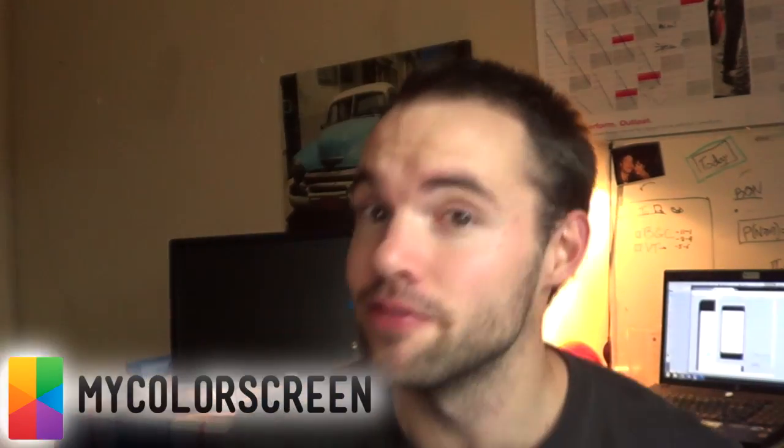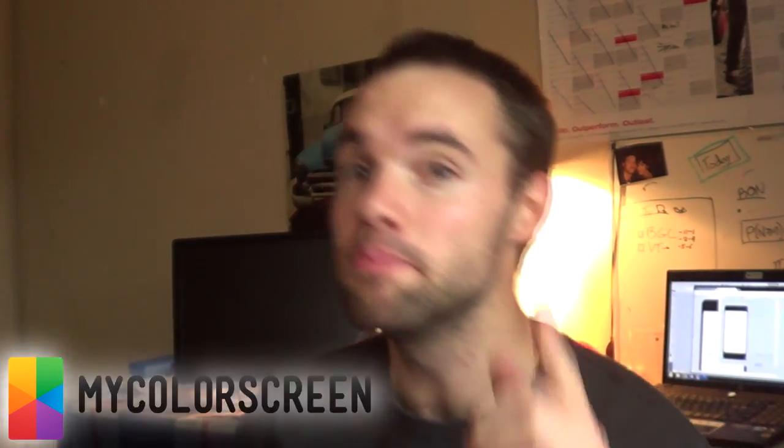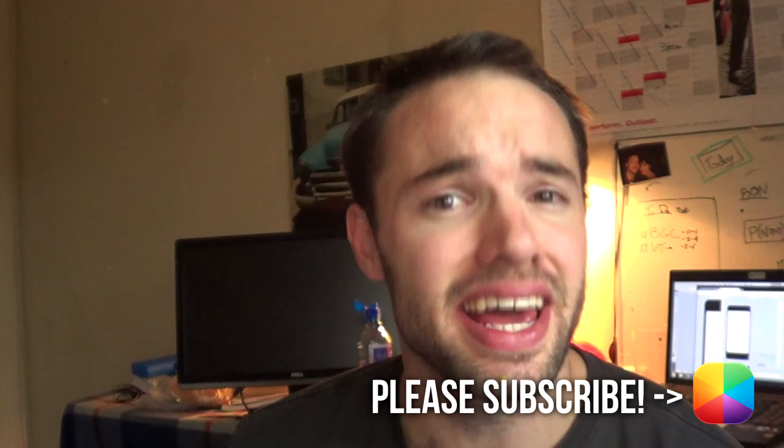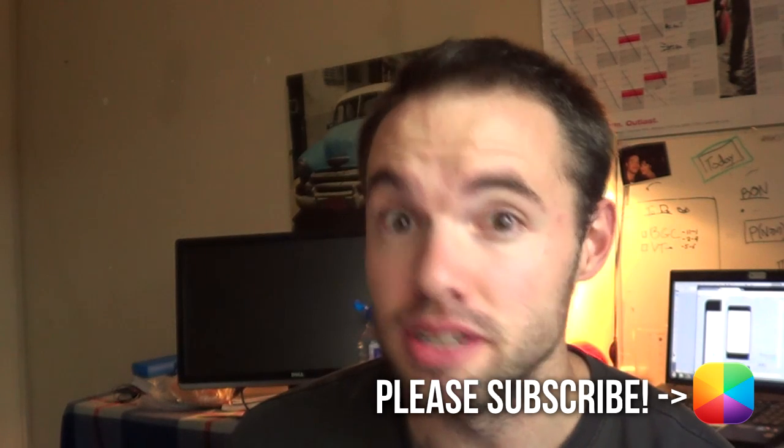Hey everyone, it's Marco here and back once again from MyColorScreen bringing you the latest and greatest Android home screen tutorials.